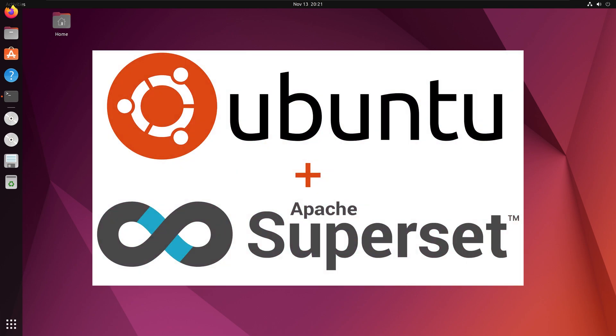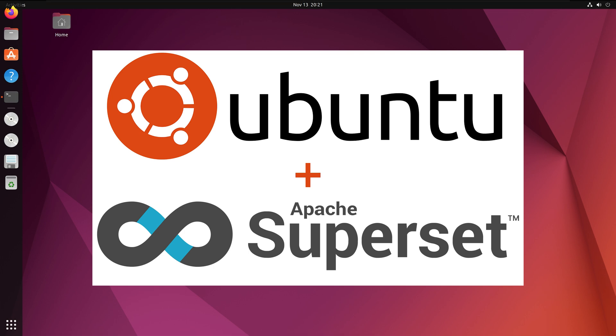Hi everyone, in this video we will learn how to install Apache Superset on Ubuntu. I am working with the Jammy Jellyfish version of Ubuntu.